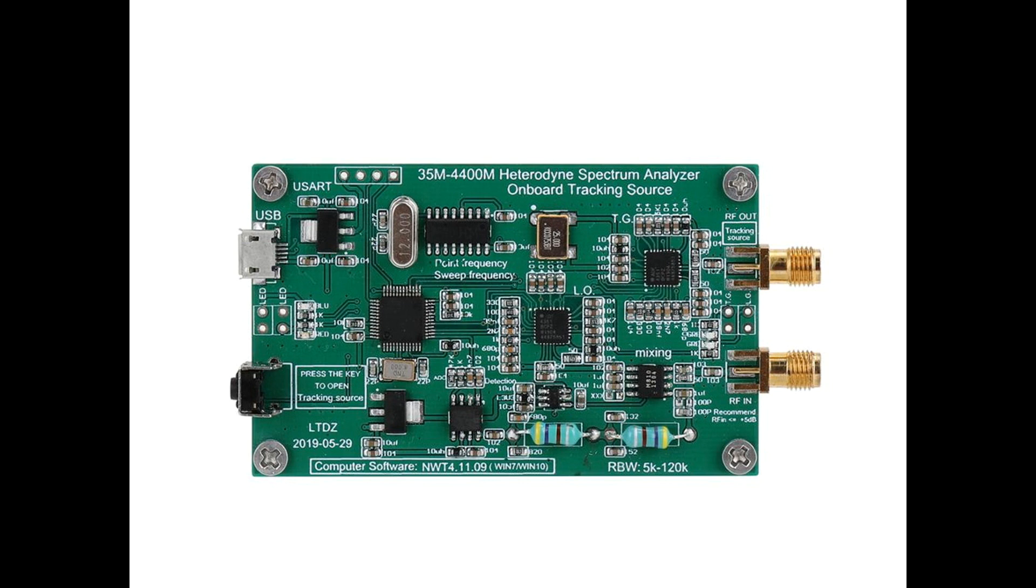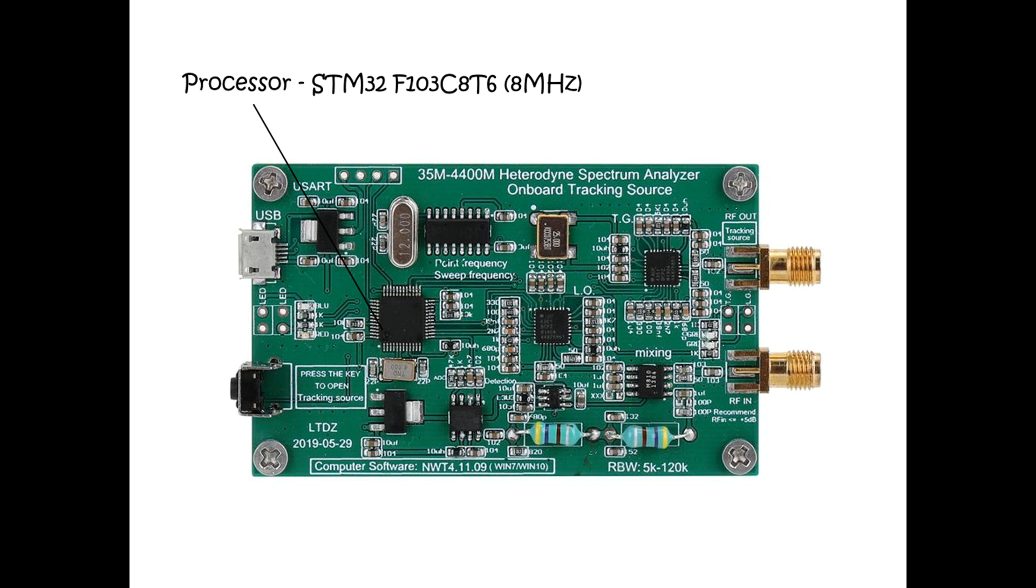First off, we've got a processor on board - for those playing along at home, this is an STM32F103C8T6 processor which is clocked at eight megahertz. These are from ST Microelectronics and they're truly amazing devices for such low cost, pretty damn incredible really. I've got an evaluation board here using this chip which I might do a video on later because it's compatible with the Arduino IDE and it's really quite powerful.